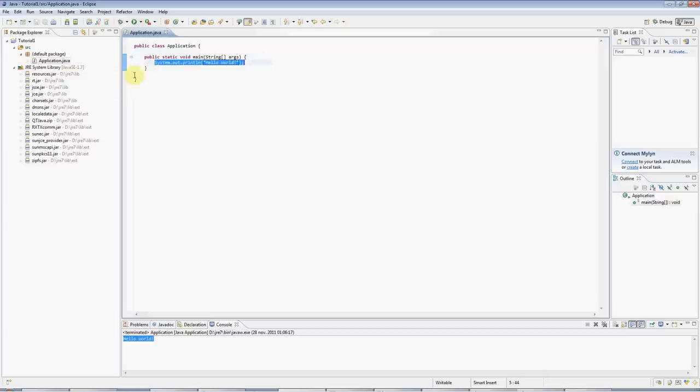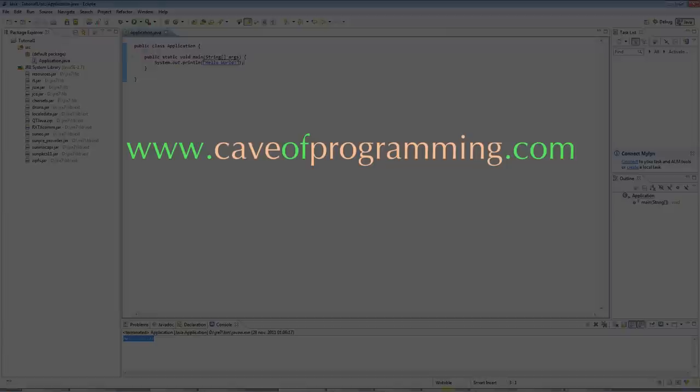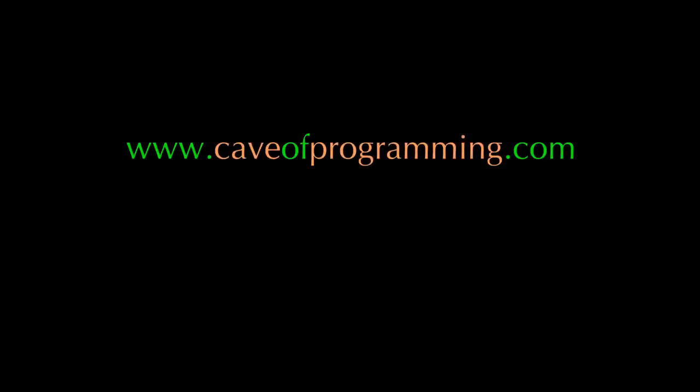And until the next tutorial, happy coding! I'll see you next time!